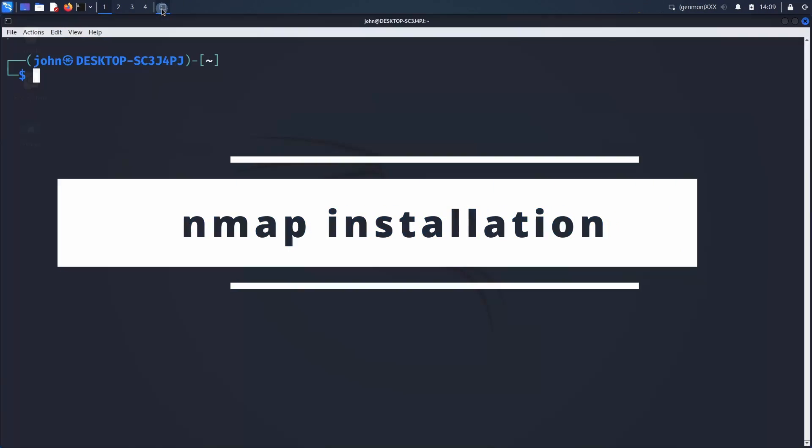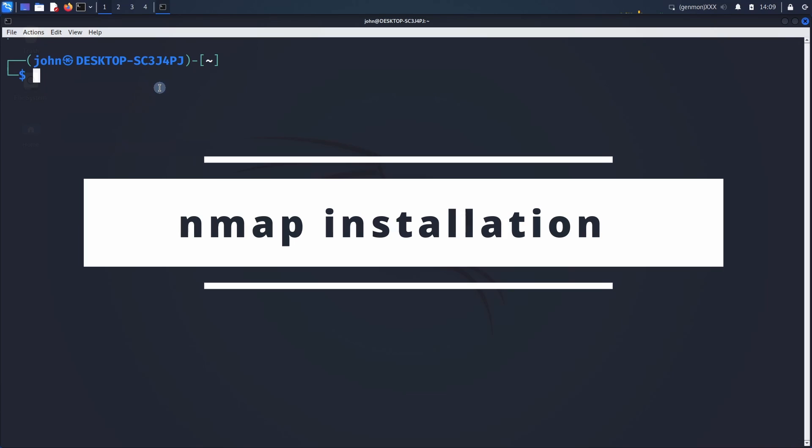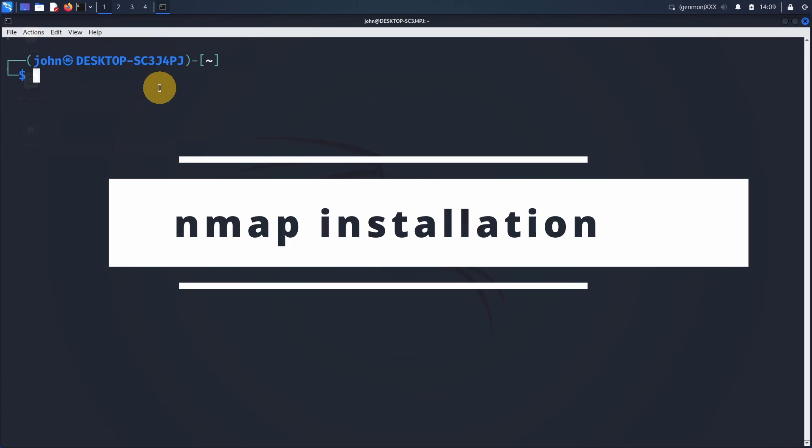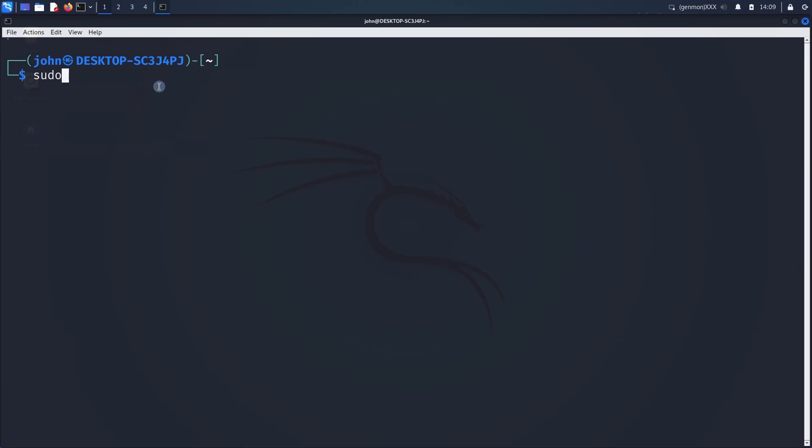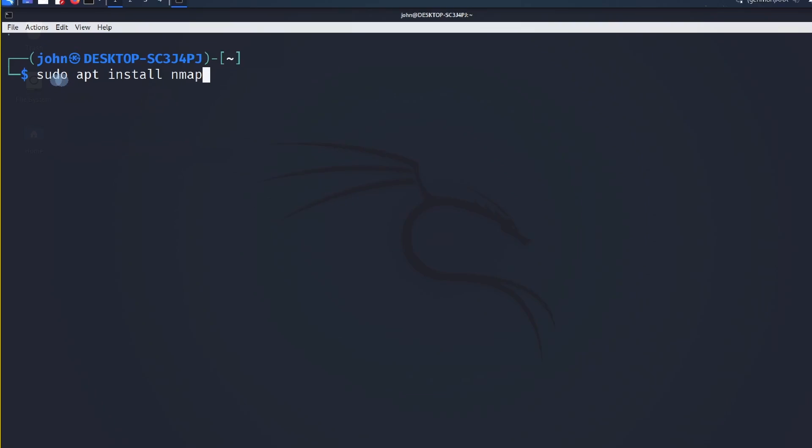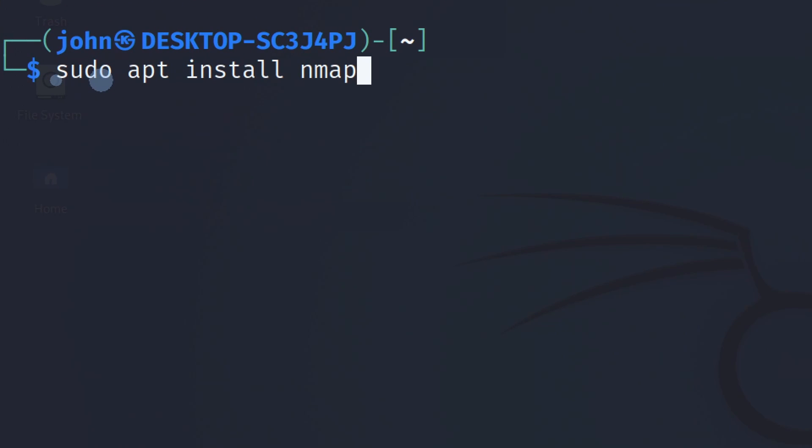Now open a terminal. We will install nmap, so just type sudo apt install nmap. In my case it's already installed.